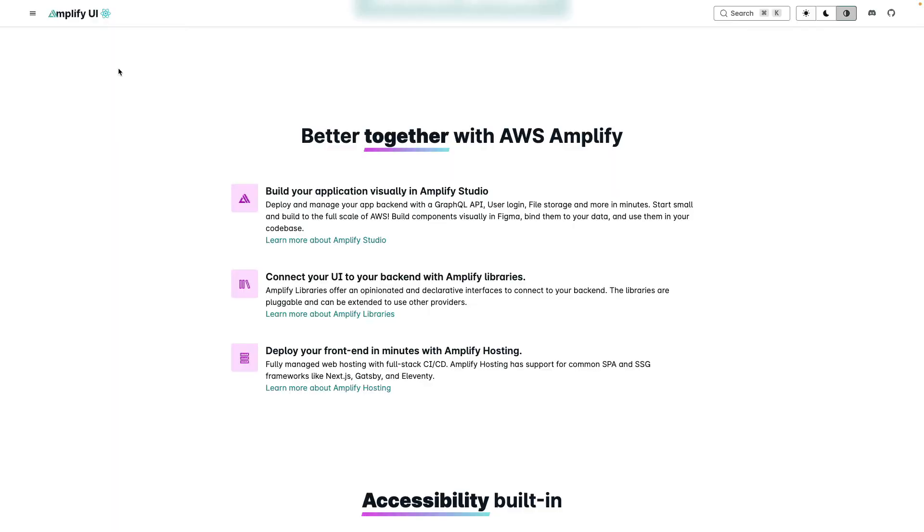Amplify UI is part of the greater AWS Amplify ecosystem where you can provision backend resources, connect your frontend to your backend with the Amplify libraries, using popular frontend and mobile platforms like iOS, Android, Flutter, and JavaScript for the web. You can also deploy your frontend in minutes with Amplify hosting.